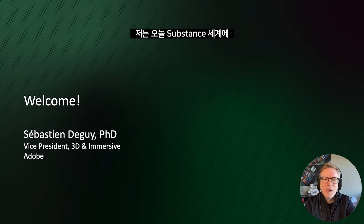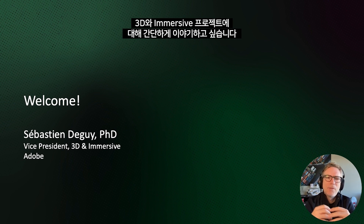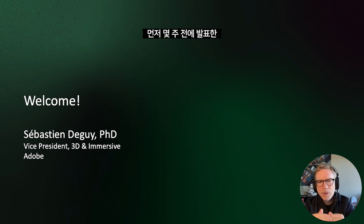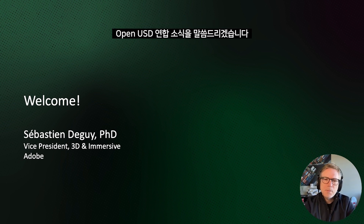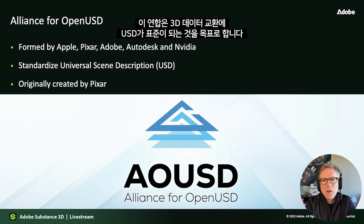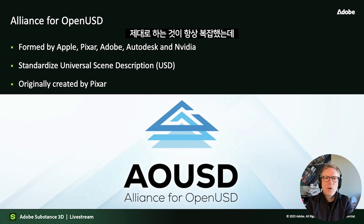I wanted to welcome you, but also talk about a little bit of what's going on in the world of Substance and what we're doing at Adobe when it comes to 3D and Immersive. First, I'd like to mention something we've been working on a lot. It's been announced a few weeks ago and Adobe is a proud partner in this alliance, which has the objective of bringing USD to the world as a potential standard for 3D data exchange. It's always been very complicated to exchange, read, and write 3D files correctly.